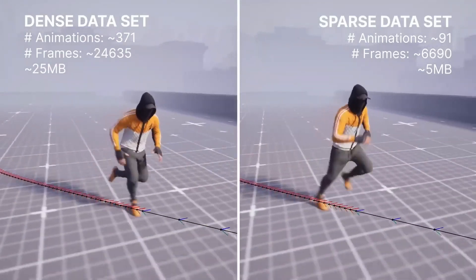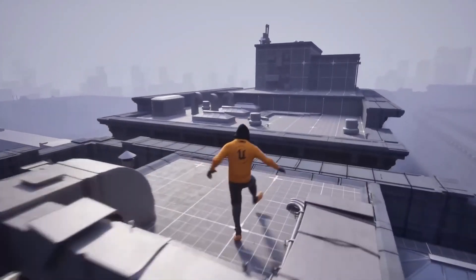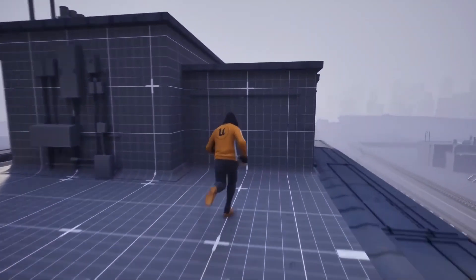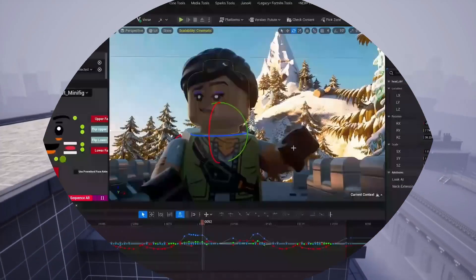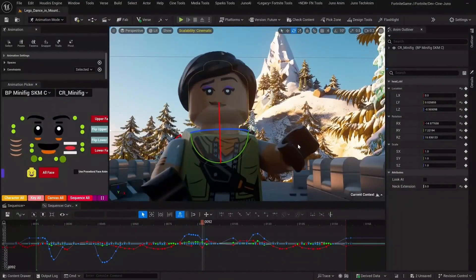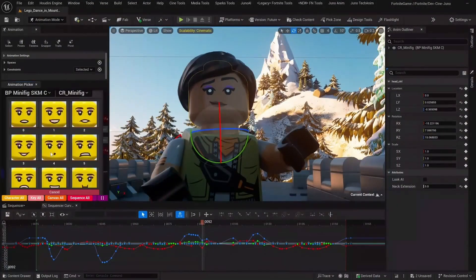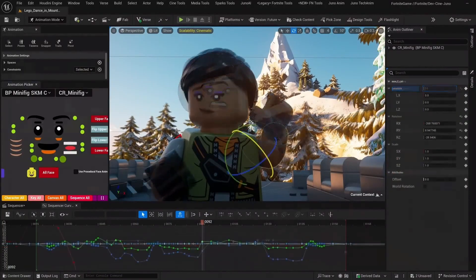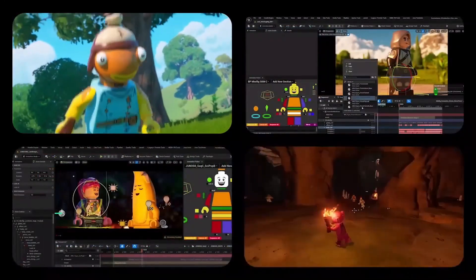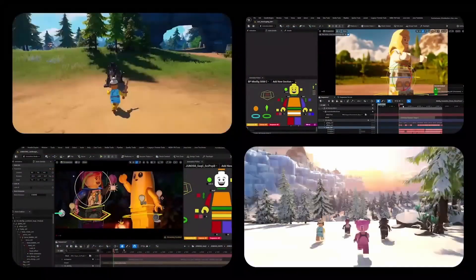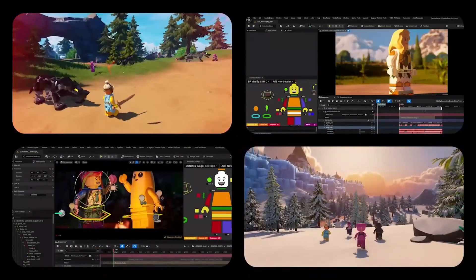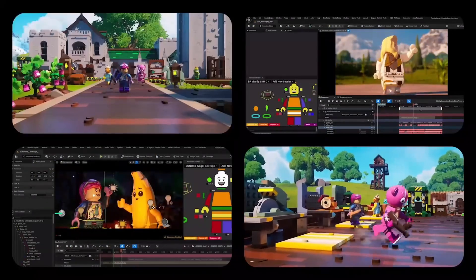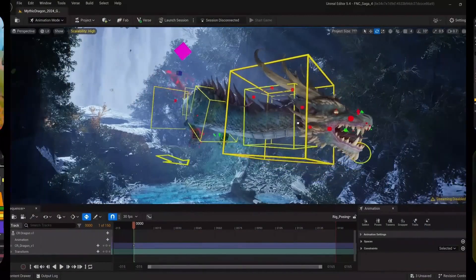The system includes tools for recording, inspecting and editing the motion database. For storytellers, UE5 5.4 offers improved tools for animations and camera angles. The entire LEGO Fortnite game video was rigged and animated within Unreal Engine, demonstrating the engine's capabilities for producing and iterating on animations in real time.